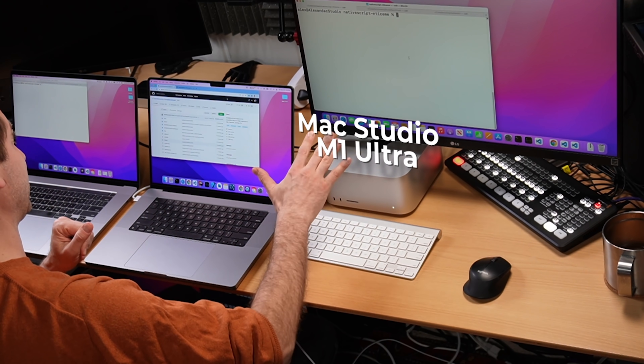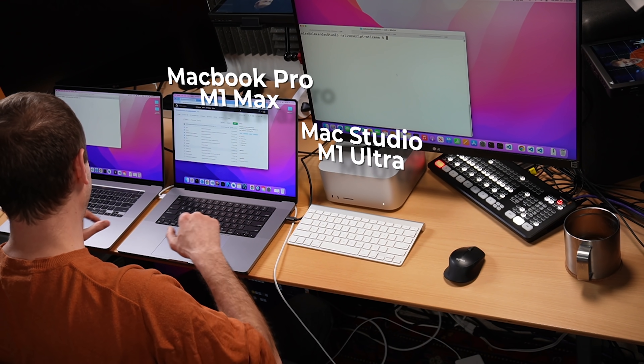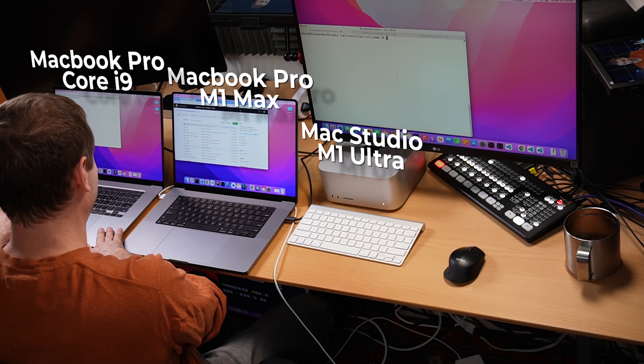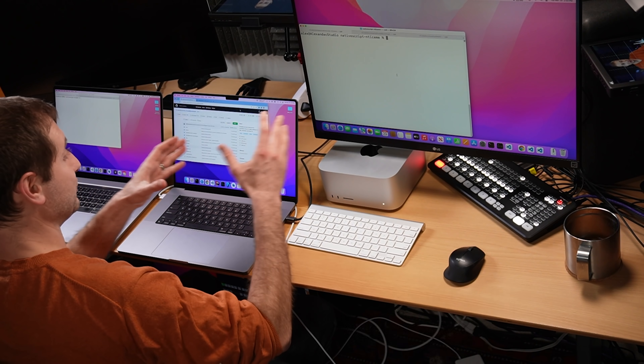Hey everybody, welcome back. It's Alex here. Today I want to document some Xcode testing on the M1 Ultra, but specifically I'm going to compare this to the M1 Max and the Intel Core i9 MacBook Pro. These are actually my own personal machines from generation to generation. Between the M1 Max and the M1 Ultra there hasn't been that much time, but this will give us a little bit of an idea of how things progressed.